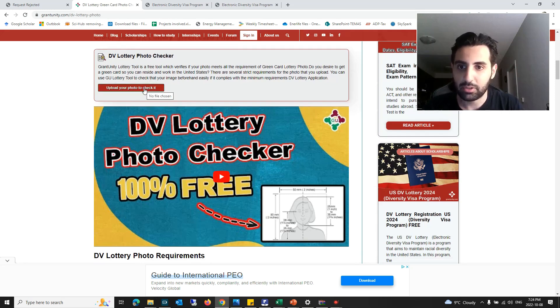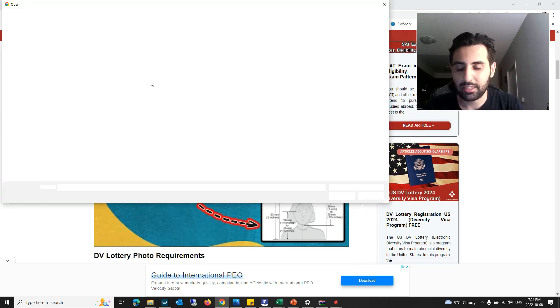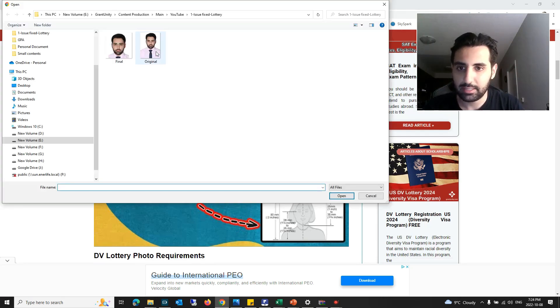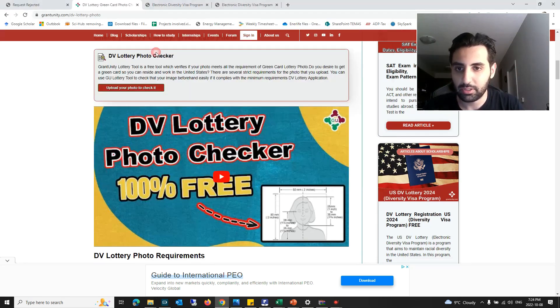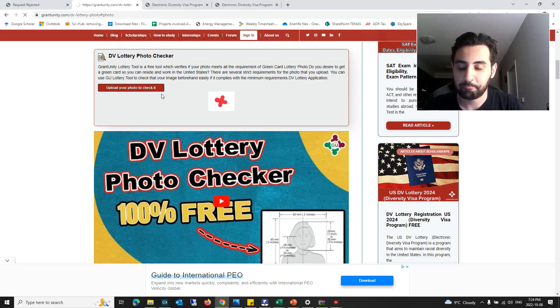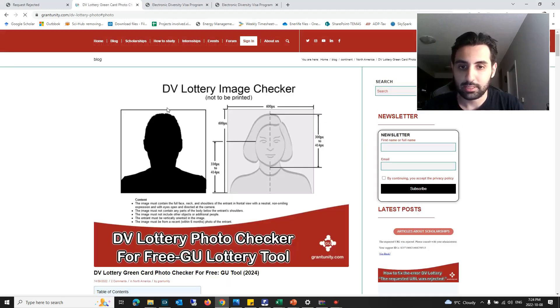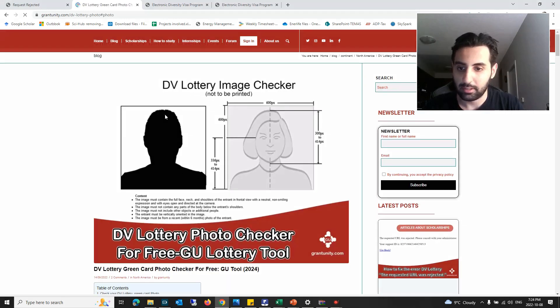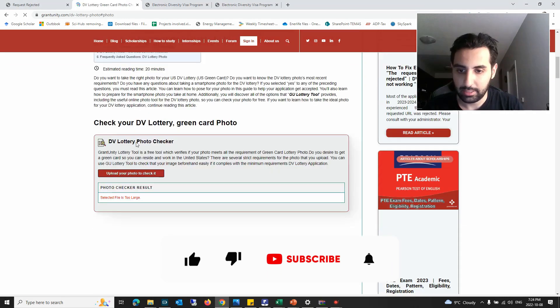I'm going to choose the photo that I've already selected, the original photo that has a size issue here. Let's see what I will get here.